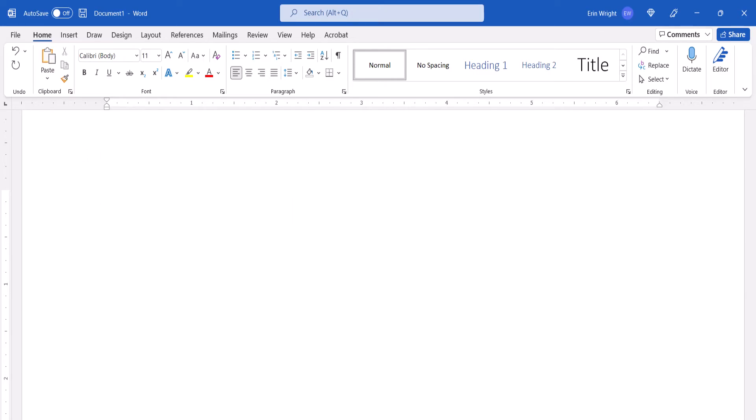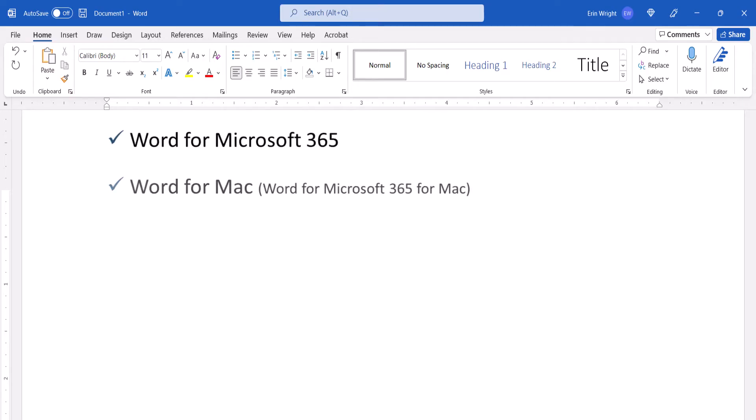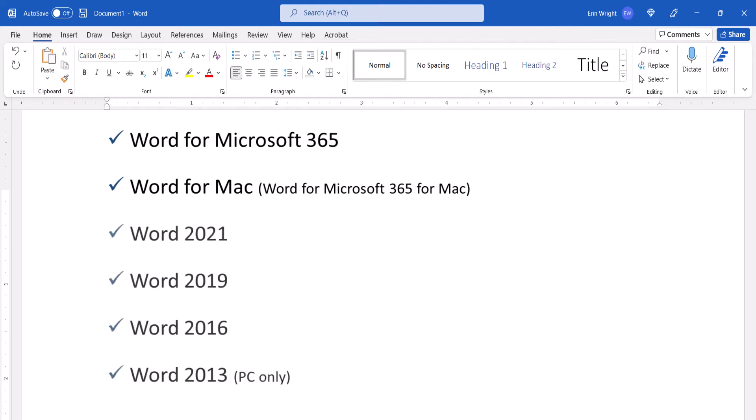Today I'll be using Word for Microsoft 365. These steps also apply to Word for Mac and the single-purchase versions of the software back to Word 2013.